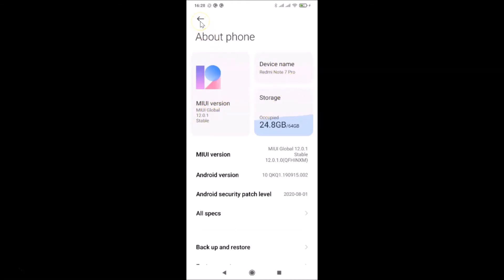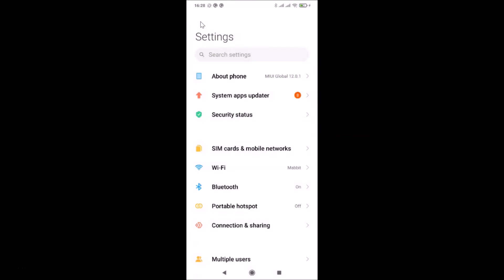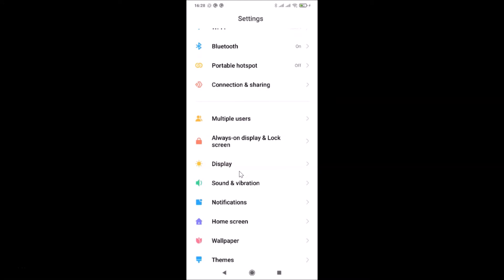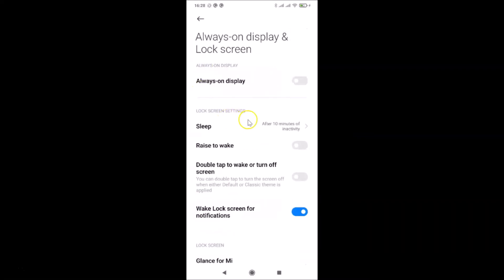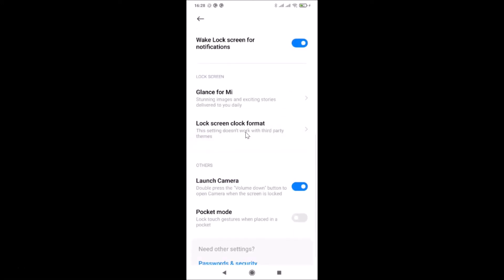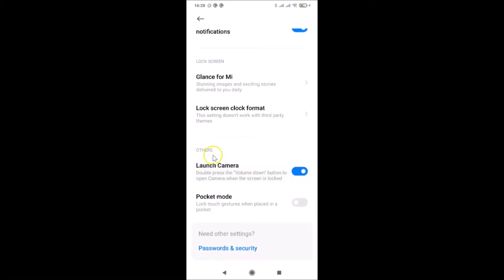So let me go back. In order to turn on pocket mode on Redmi Note Sound Pro, you have to open your Settings app, then scroll down to 'Always on Display and Lock Screen' and tap on it to open it.